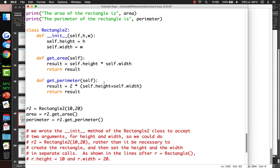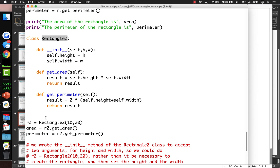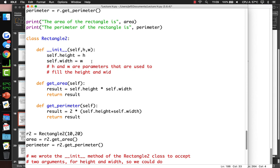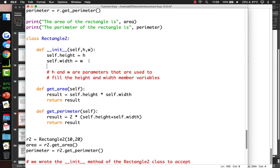To summarize: this is the class name. This is the init function. You can define parameters inside the init function to fill in variables. h and w are parameters used to fill the height and width member variables. getArea returns the area of the rectangle and getPerimeter returns the perimeter.